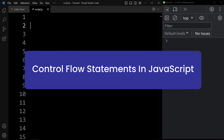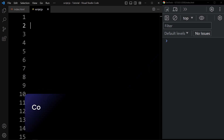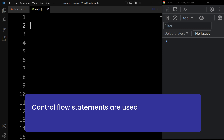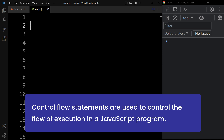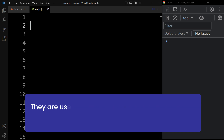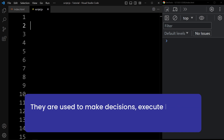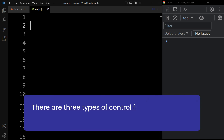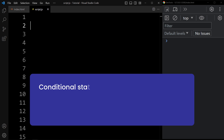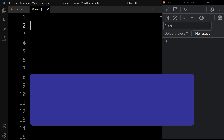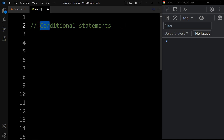Control flow statements in JavaScript are used to control the flow of execution in a JavaScript program. They are used to make decisions, execute loops, and handle errors. There are three types of control flow statements in JavaScript: conditional statements, loops, and try-catch statements. Now let's learn about conditional statements.